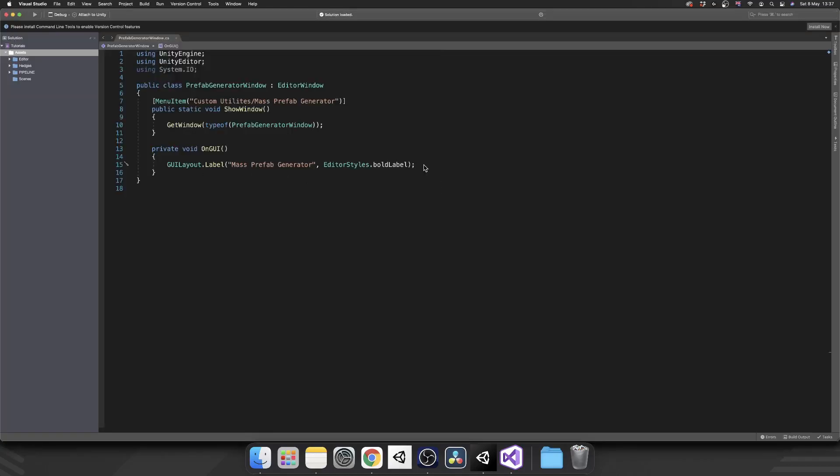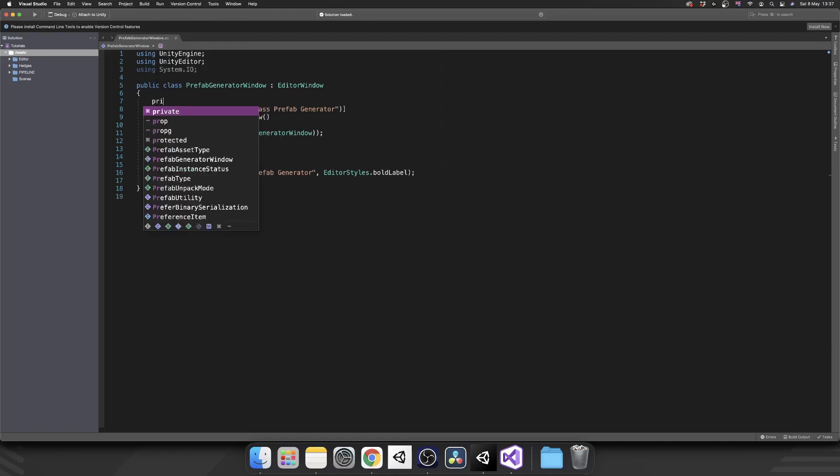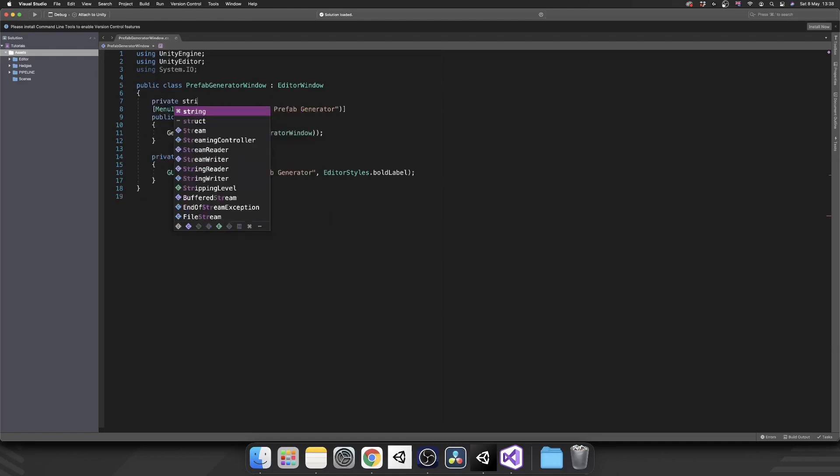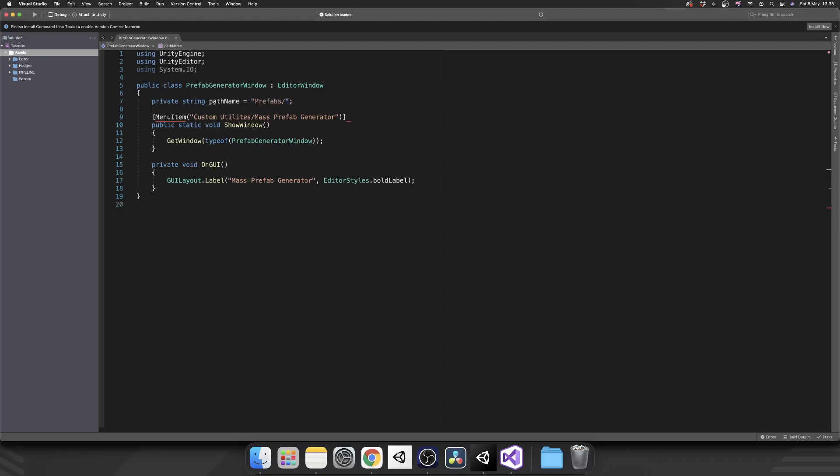So OnGUI is firing, we've done everything correctly so far. Next we want to take into consideration that path name so we'll add a variable at the top. That's going to be a private string pathName and we'll give it the default value of prefabs and then slash.